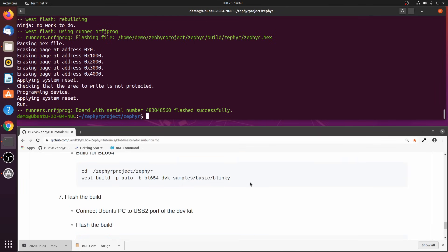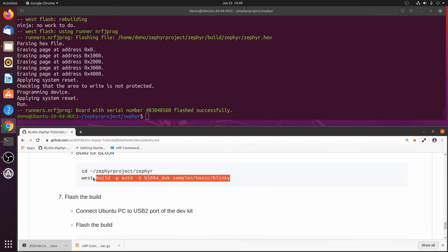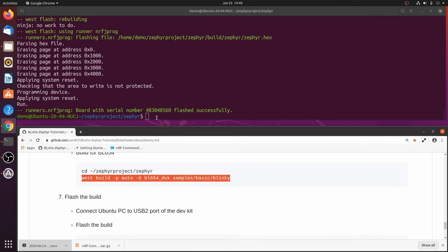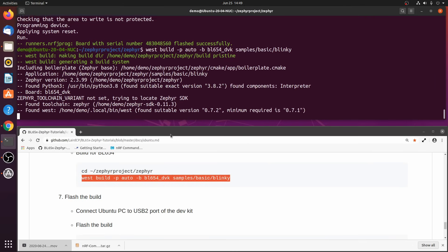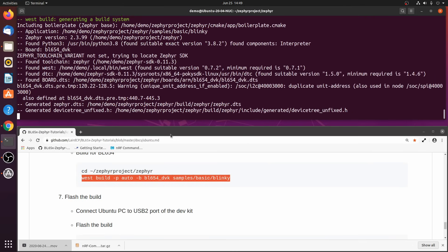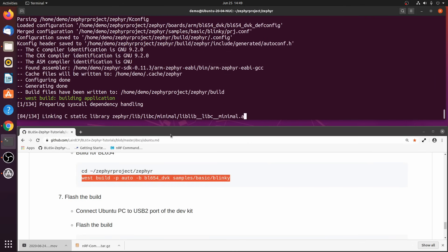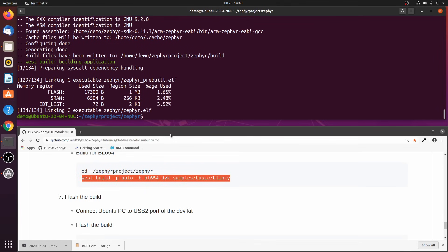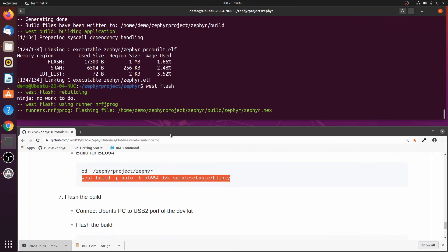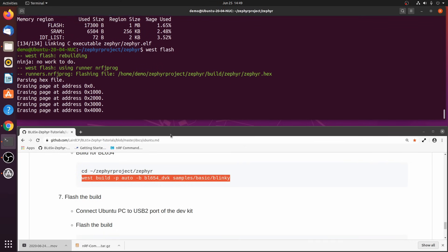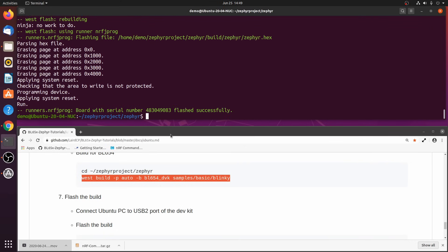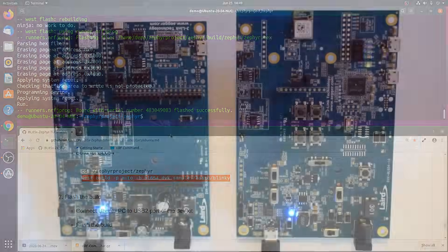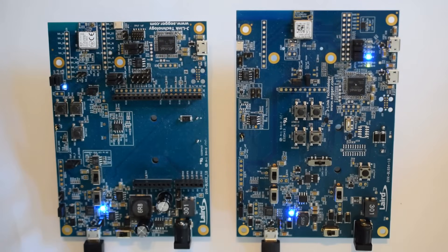Next let's build it for the BL654. Then flash it. You should see LED one blinking also. And here's a shot of the LEDs blinking on the dev kits.